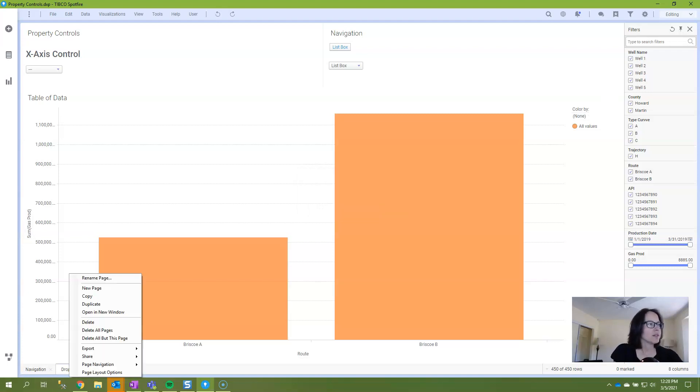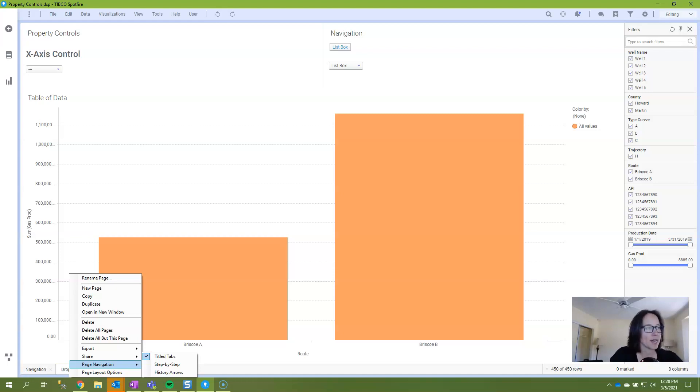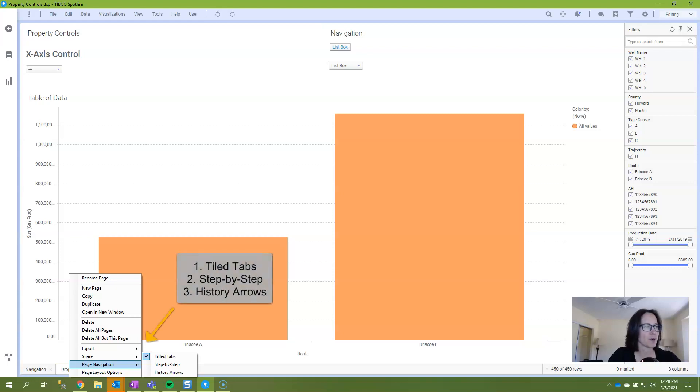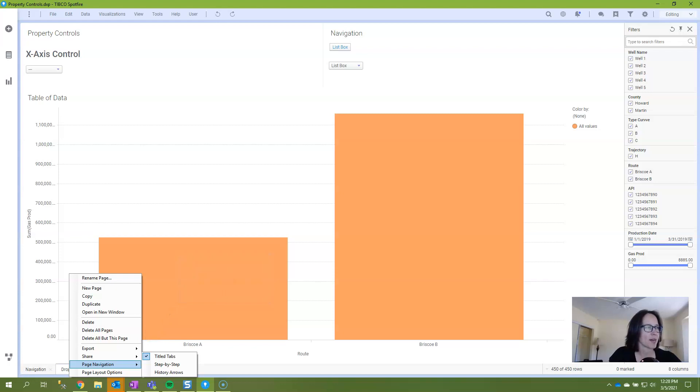All of the page navigation options in Spotfire can be accessed by right clicking on any one of the page tabs at the bottom of the screen. You'll see here that there are three options available and if you're on a more recent version of Spotfire, you'll have a fourth option that's something like off or no navigation. I'm not quite on the latest version yet, I'm only on 10.3, so this is what I have.